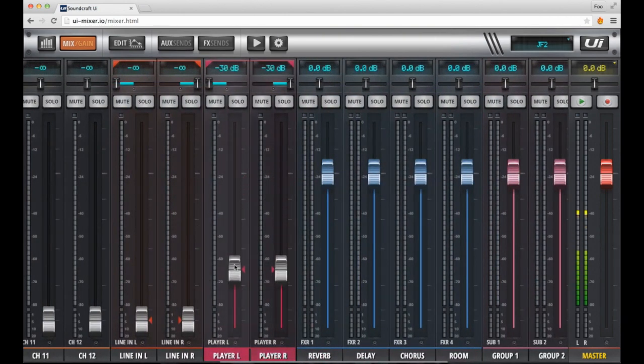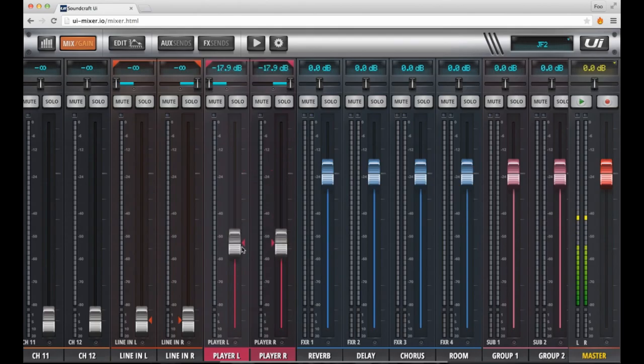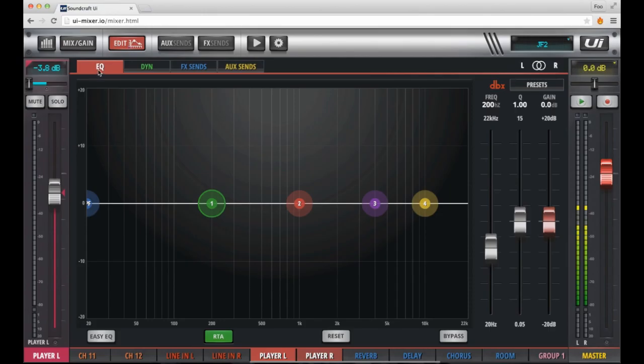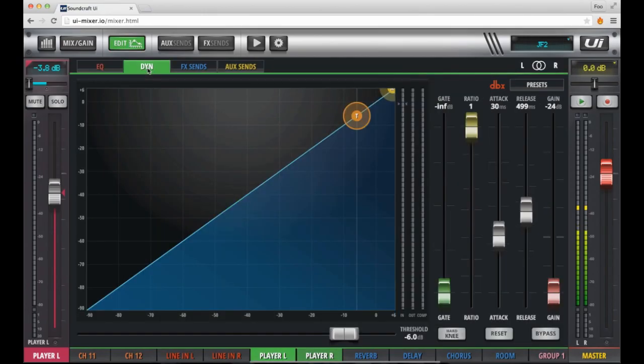This is done by activating the channel pop menu on the player channels and selecting place before inputs. As you can see, the player channels have jumped before channel 1 on the mixer.